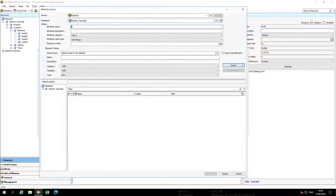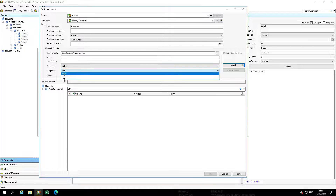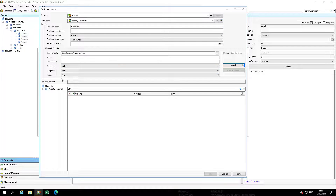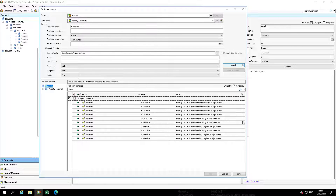An attribute search will display. Enter Pressure for Attribute Name. Select Tank from the Template drop-down. Then check Search Sub-Elements, and then finally select Search.